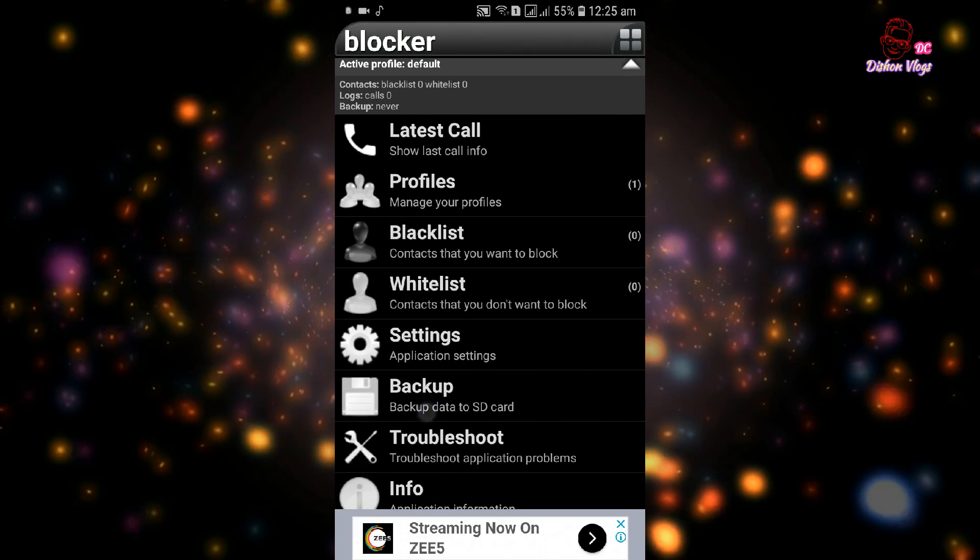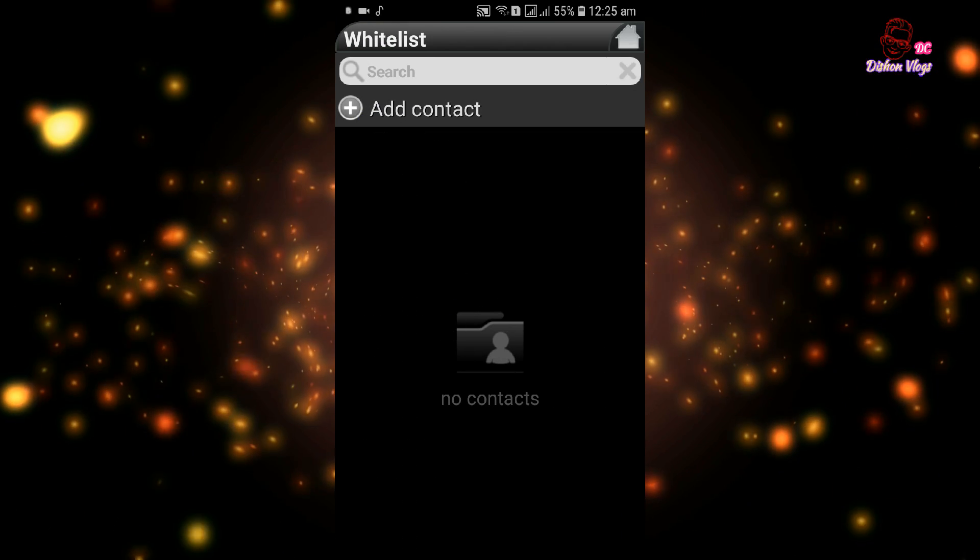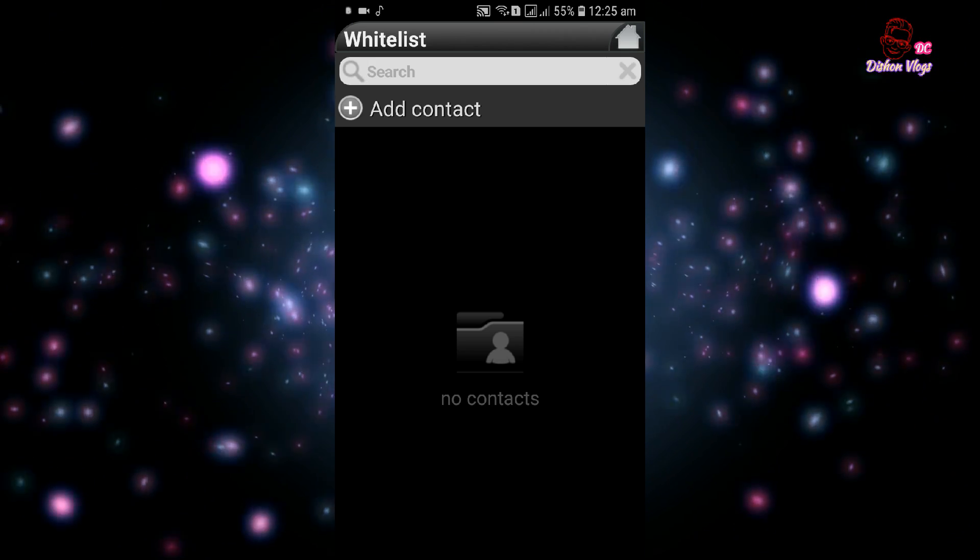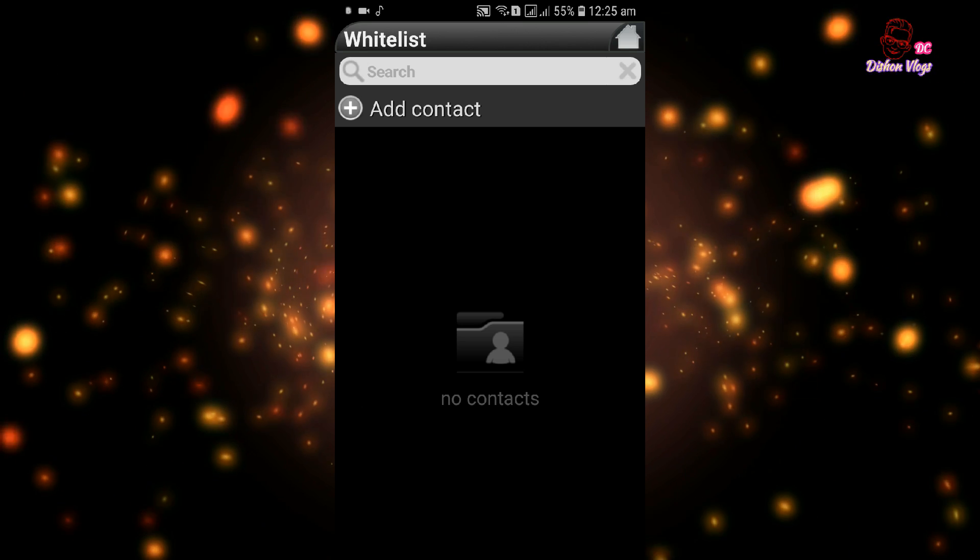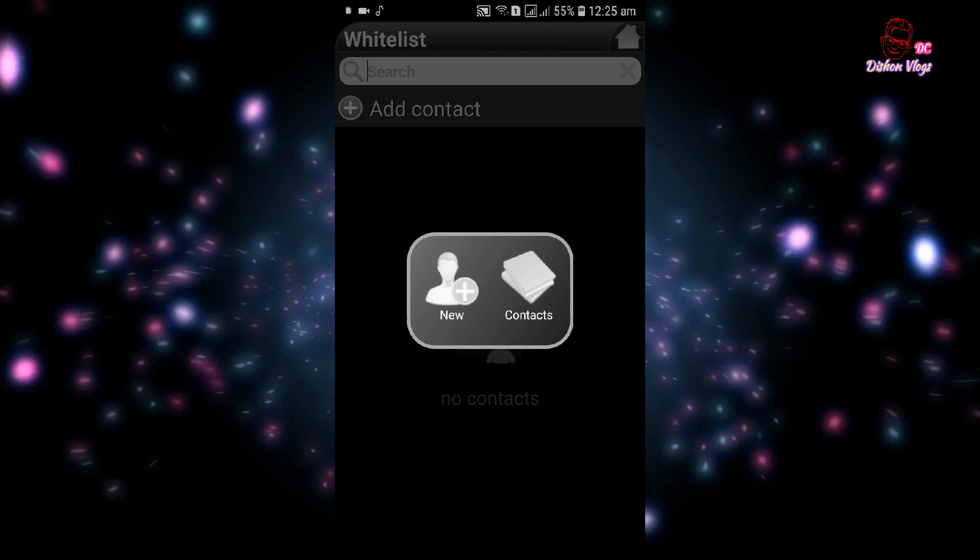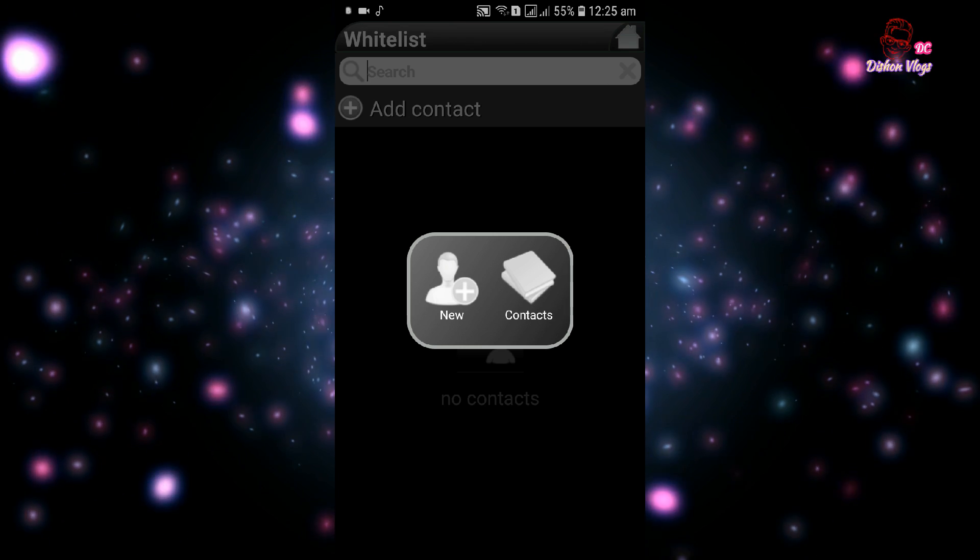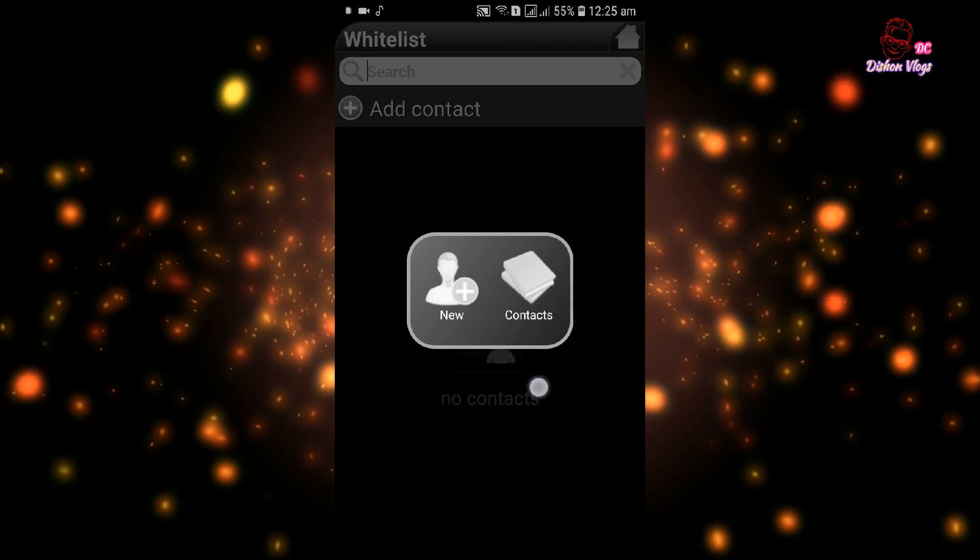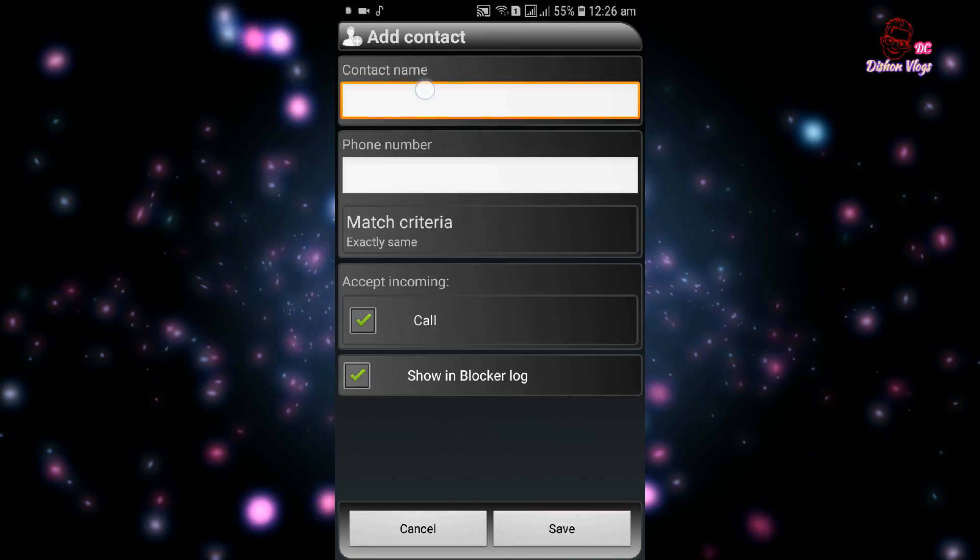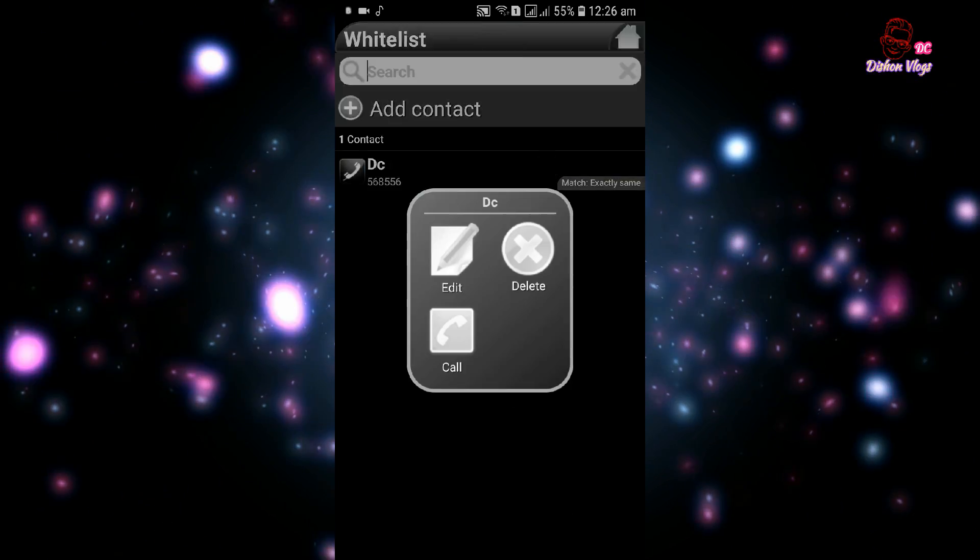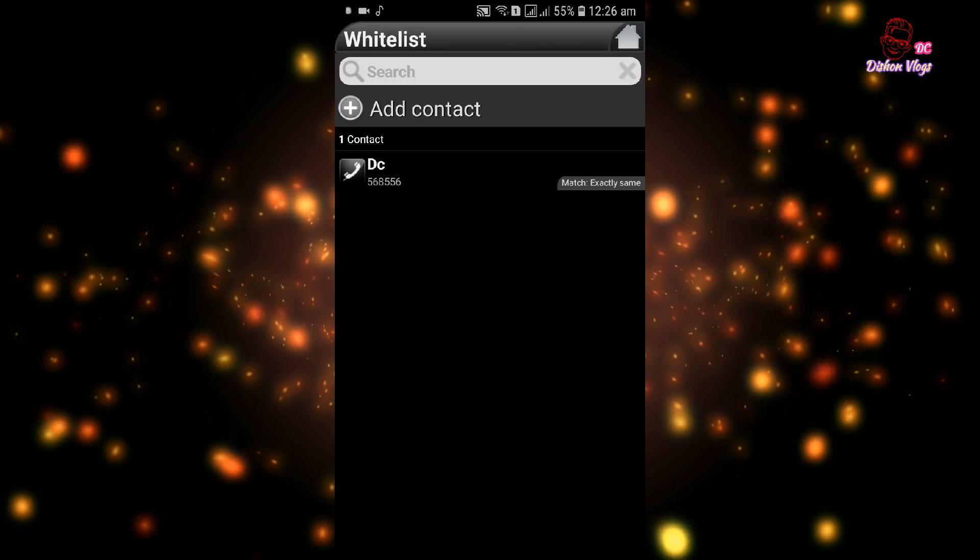Now let's go to the whitelist. You need to add contacts. If you have contacts you want to allow, you can add them here. Select the contact number and add the contact.